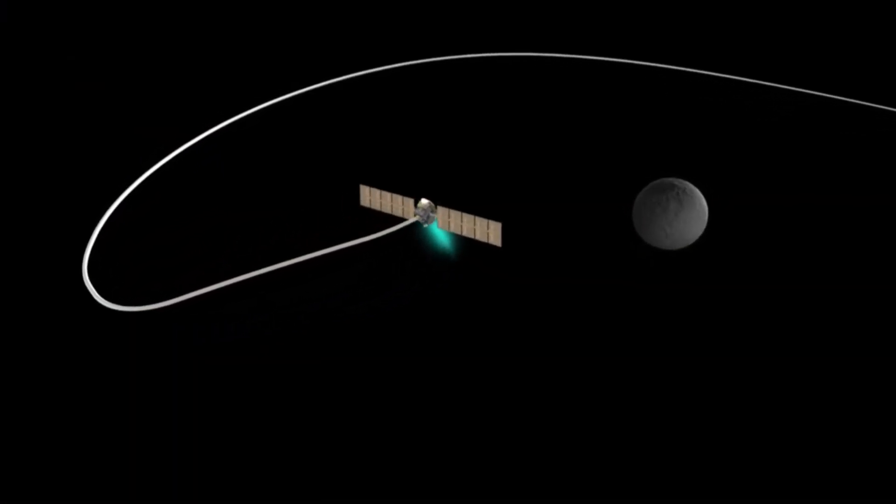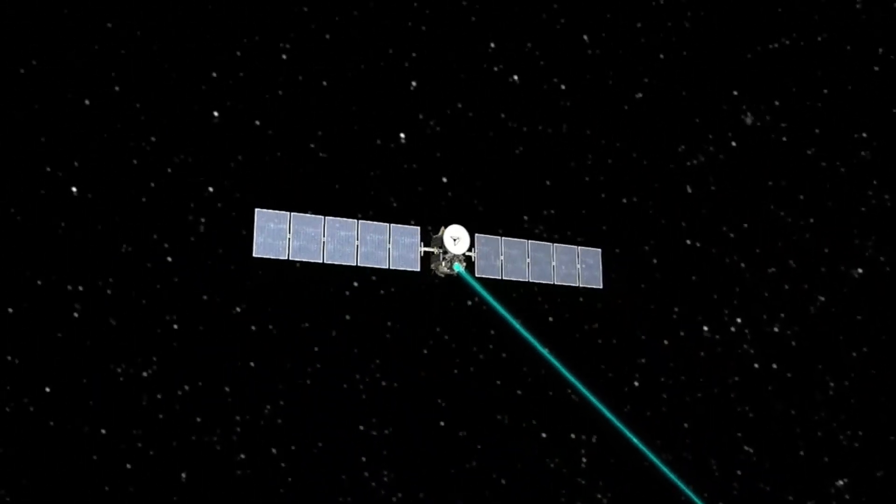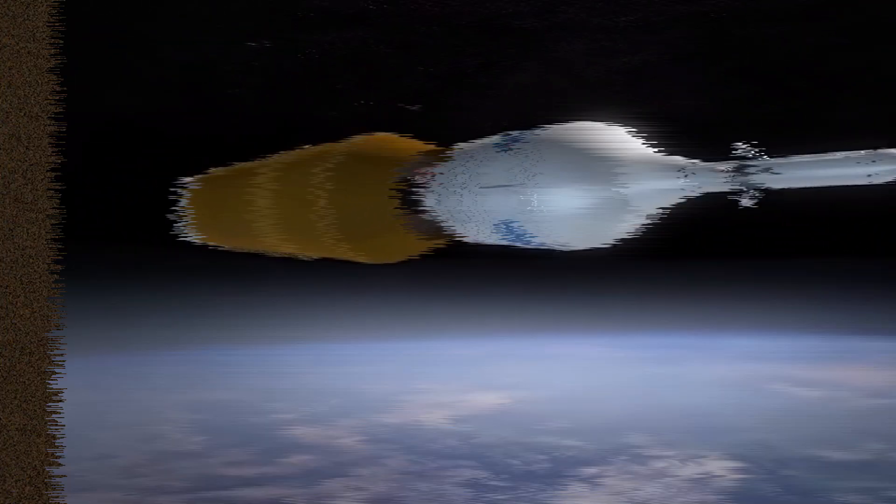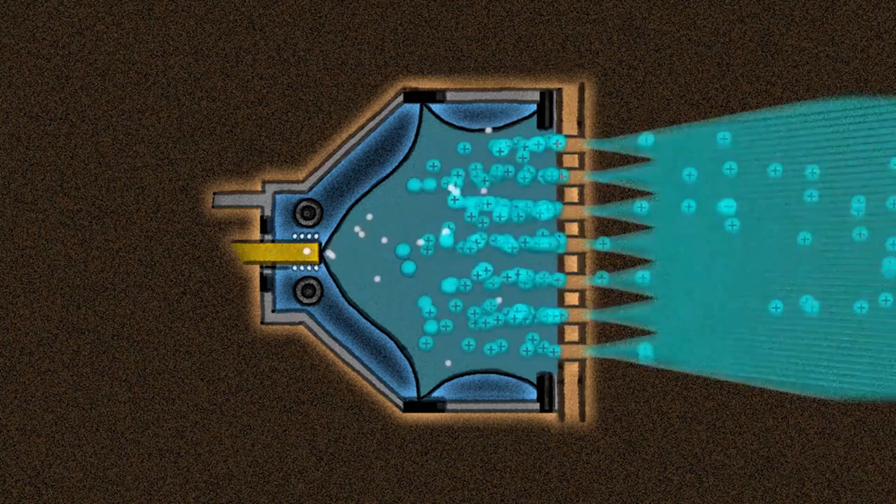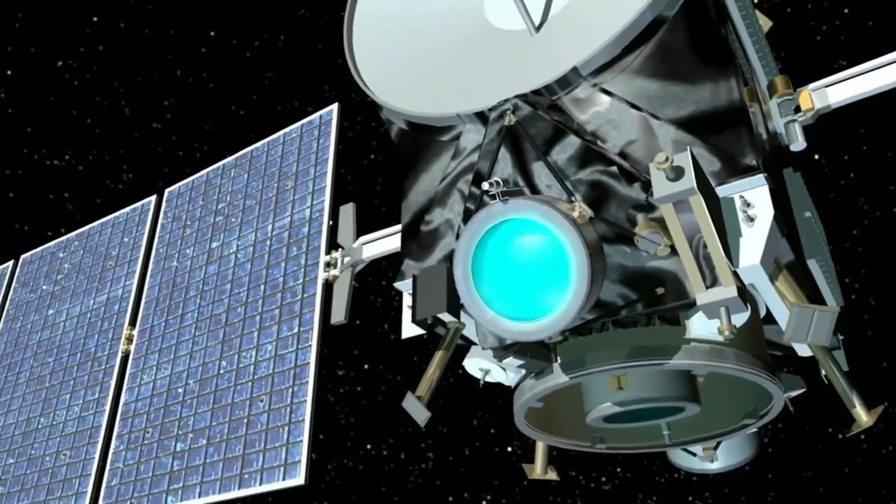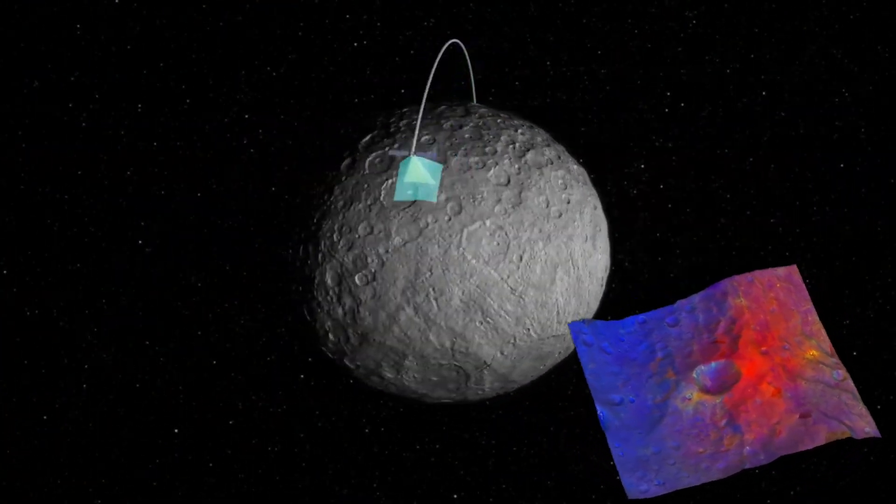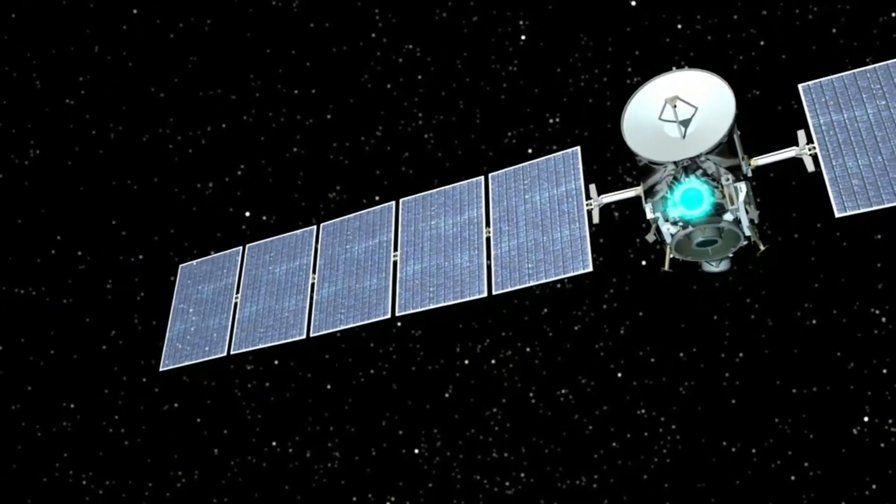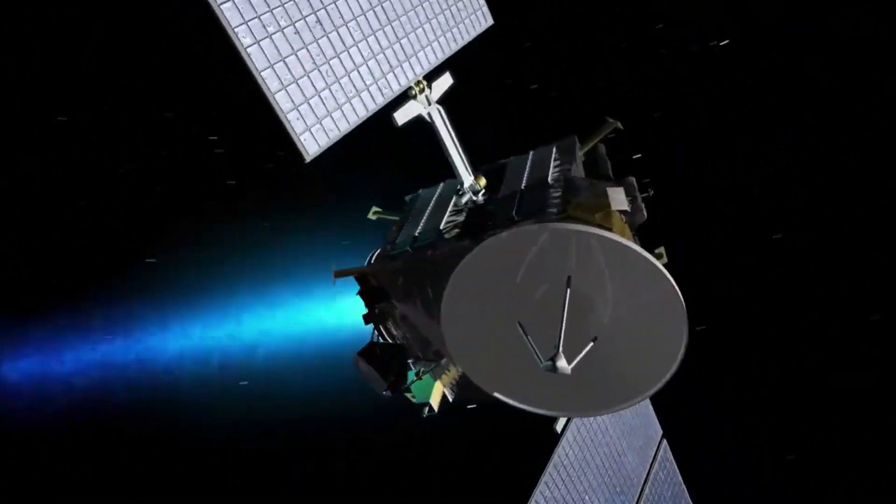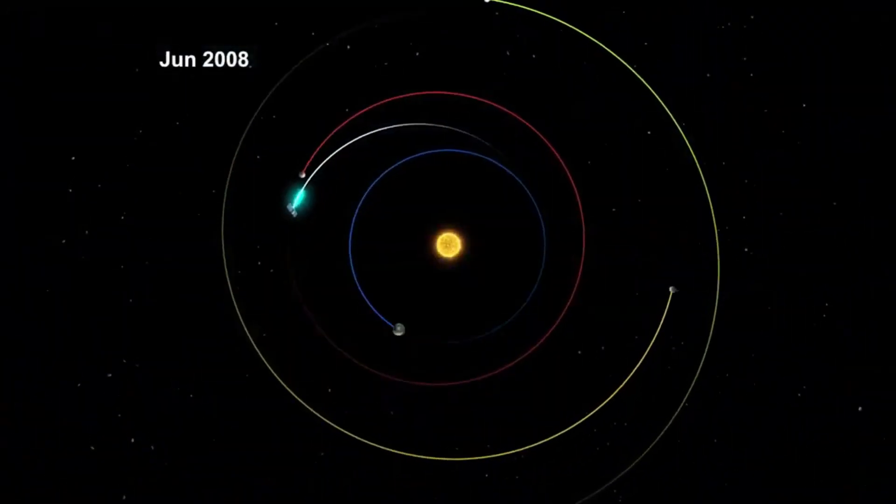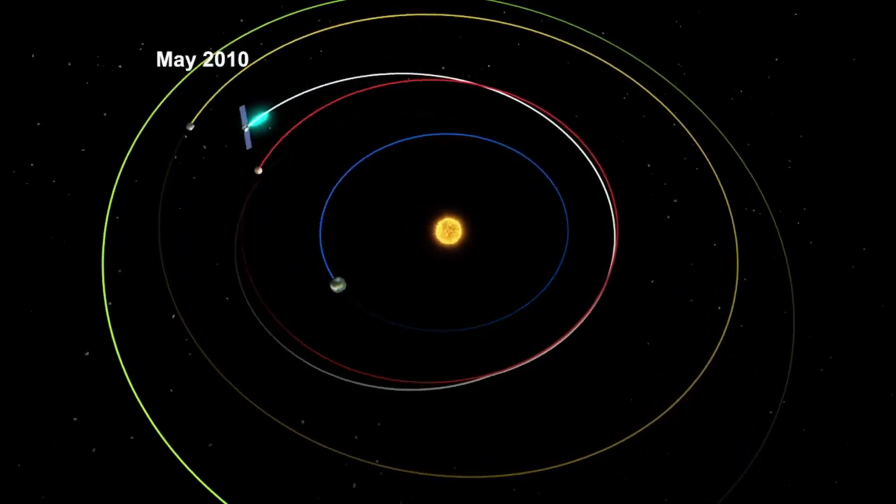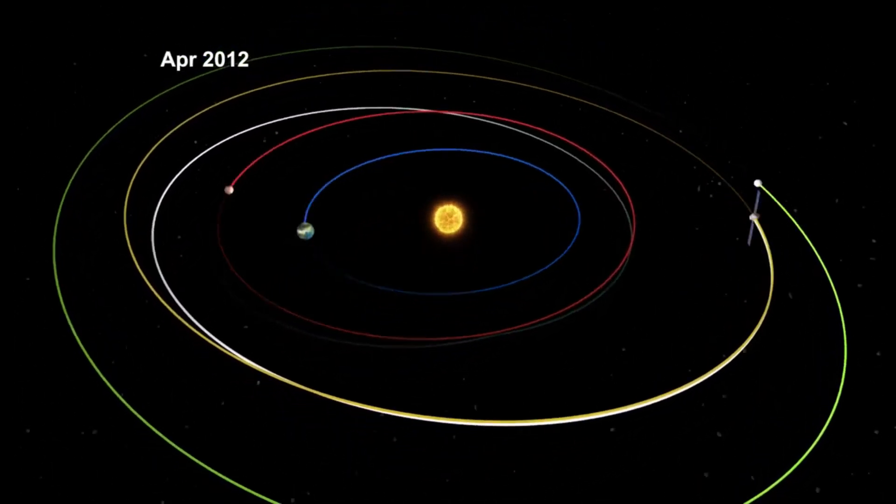Ion drives? A step forward, but not enough for Proxima B. Ion drives have revolutionized space propulsion, offering a far more efficient alternative to traditional chemical rockets. By electrically charging and expelling ions, these systems generate thrust while consuming minimal fuel. NASA's Dawn spacecraft, for example, used ion propulsion to explore the asteroid belt, demonstrating the technology's potential for deep space travel. However, ion drives have a major limitation. Their thrust is extremely weak. While they can accelerate continuously over long periods, they still fall far short of the speeds needed for interstellar missions within a human lifetime.